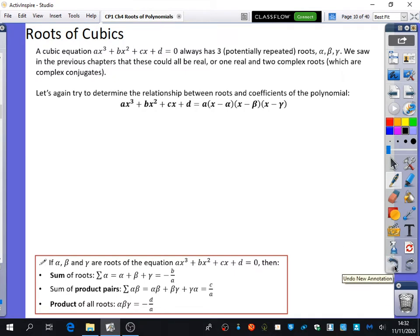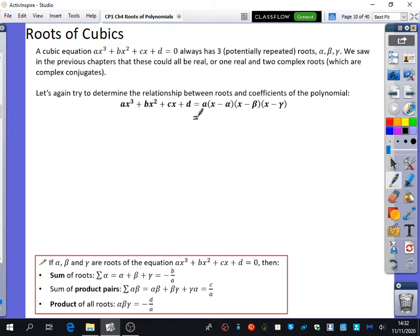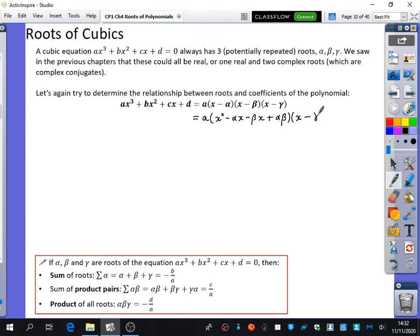So we're going to try again to determine the relationship between the roots and coefficients of the polynomial. As we said earlier, this is alpha, this is beta, this is gamma. So we've said this cubic can be written as a times (x minus alpha)(x minus beta)(x minus gamma). We kept the 'a' at the beginning because we know that we could scale it by 'a' as well. And I'm just going to start expanding the brackets — these two first: x squared minus alpha x minus beta x plus alpha beta. And then I've got x minus gamma.